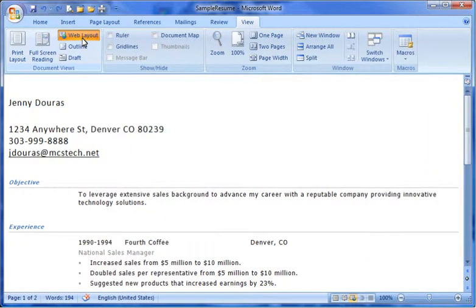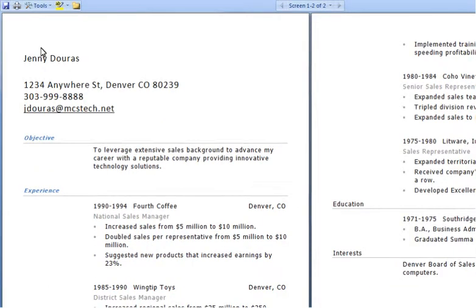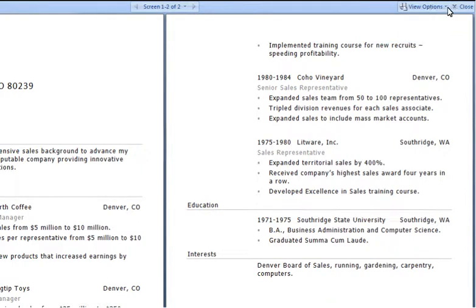The Web Layout button displays the document as if it were a web page. Next, click on Full Screen Reading. This is the Full Screen Reading view. In Word 2003, it's called the Reading Layout. The Full Screen Reading displays your document like a book, showing two pages side by side without displaying the ribbon or other toolbars. Note that in 2007, you do have some commands such as Print and Save and other commands for editing text or adding comments. To exit the Full Screen Reading view, click the Close button located at the upper right-hand corner of your screen.